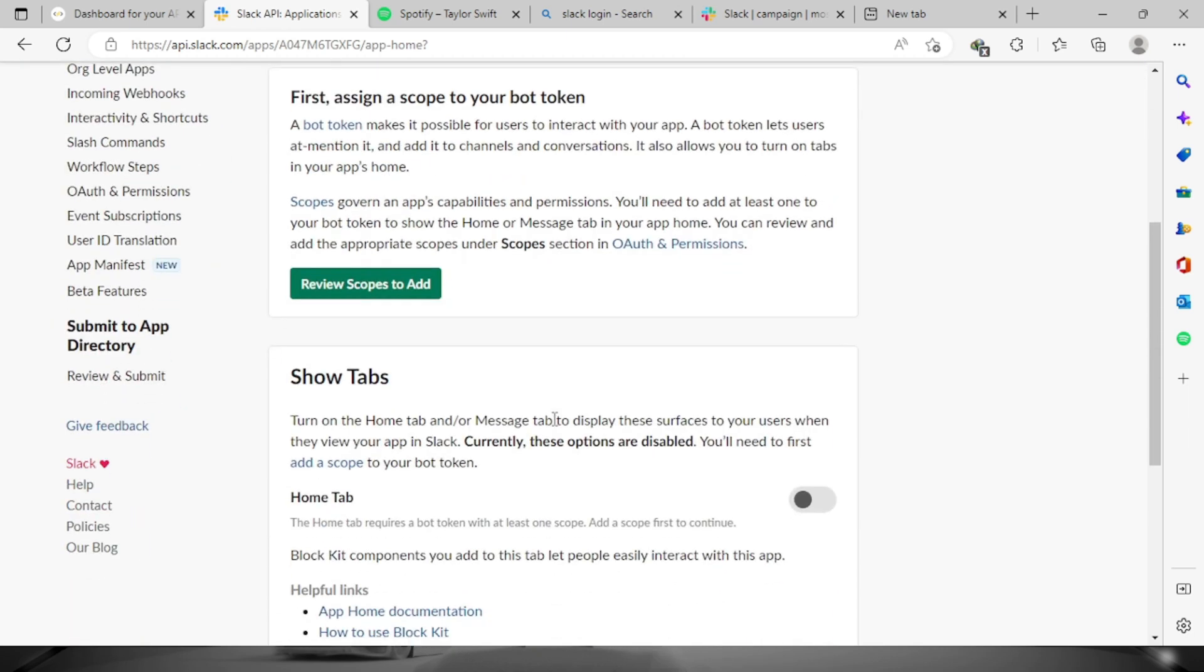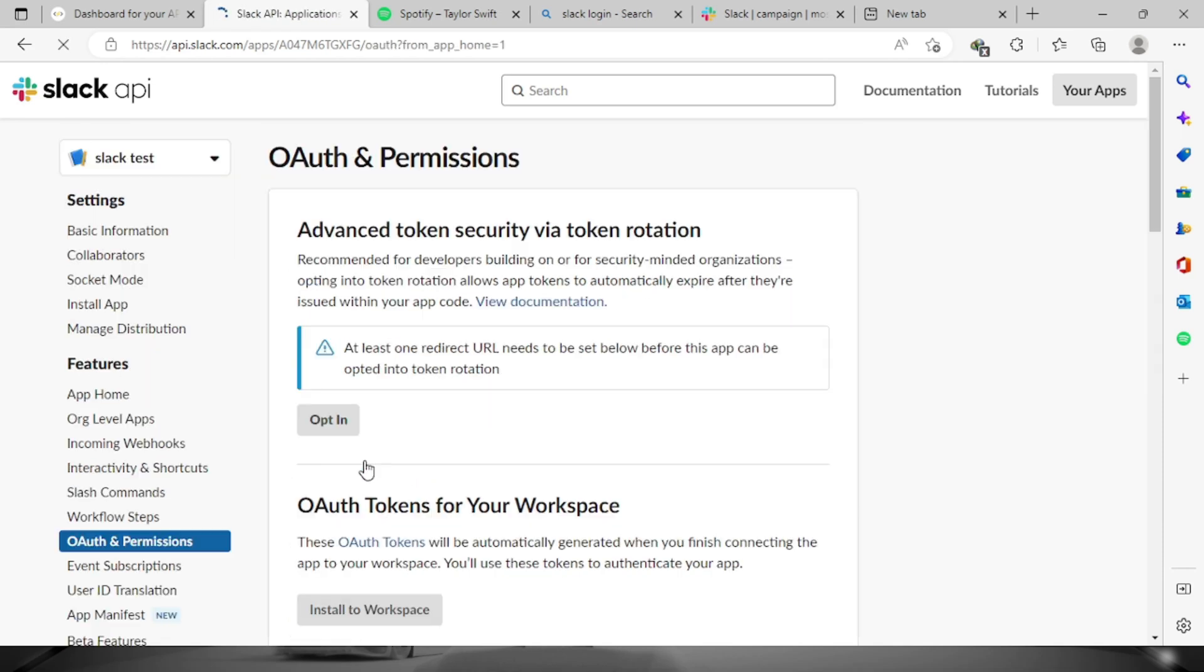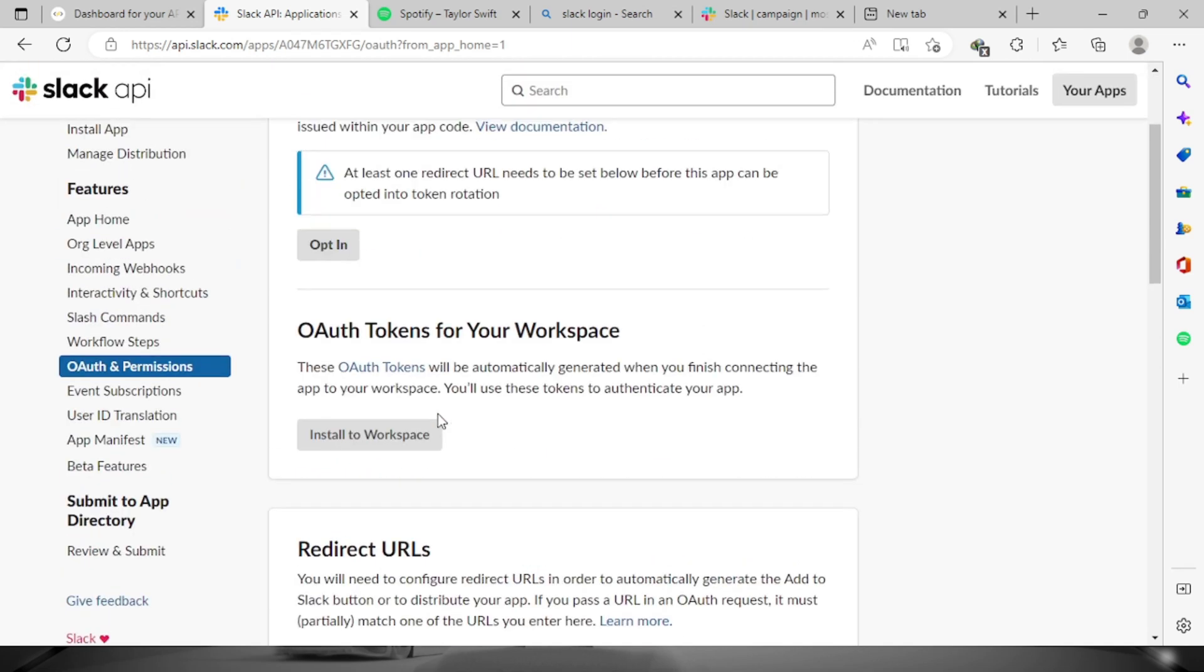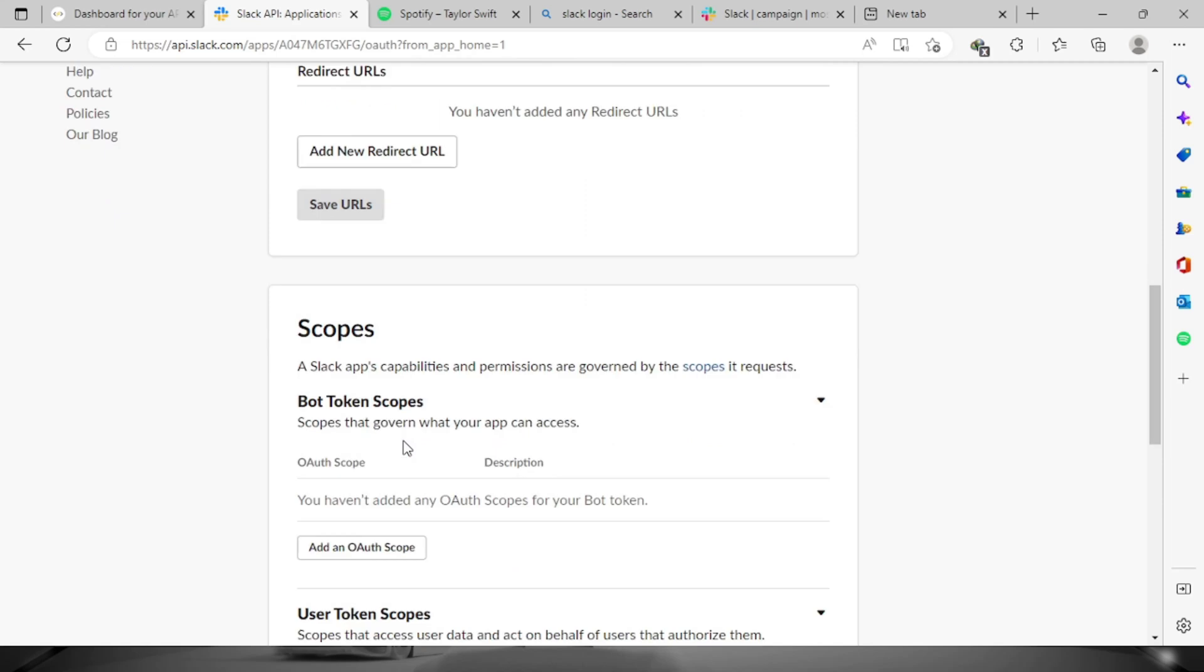Then we will have to review scopes to add. Before we can install the workspace, we will have to provide the scopes. Click add scope.